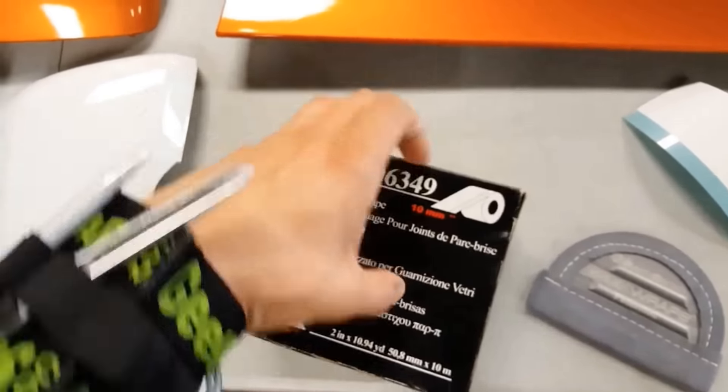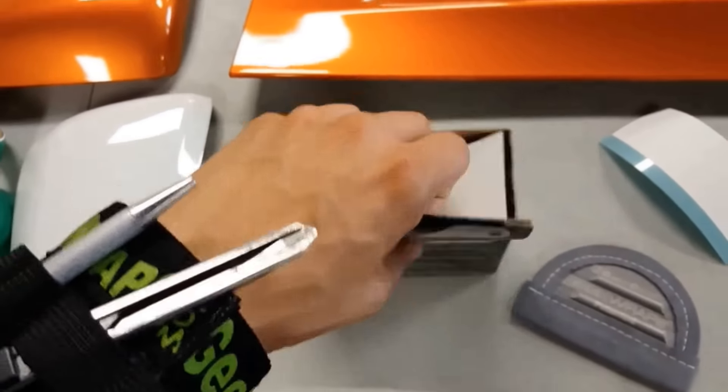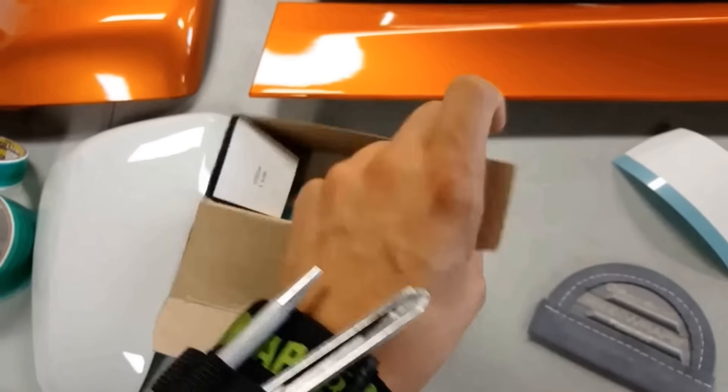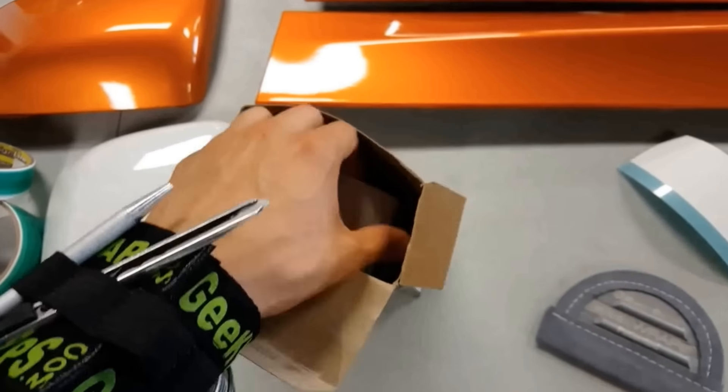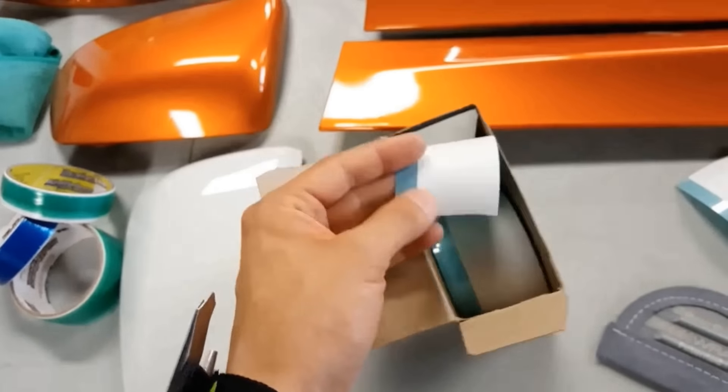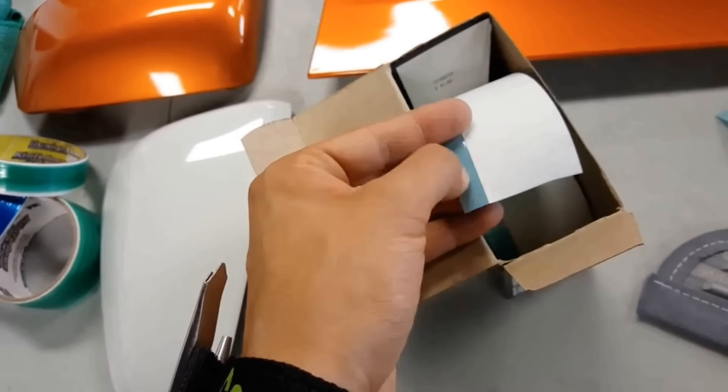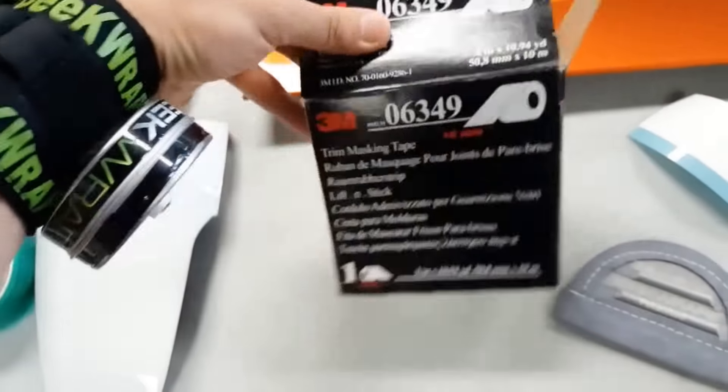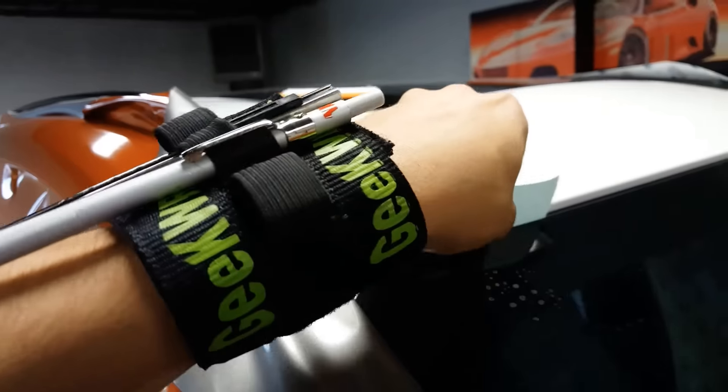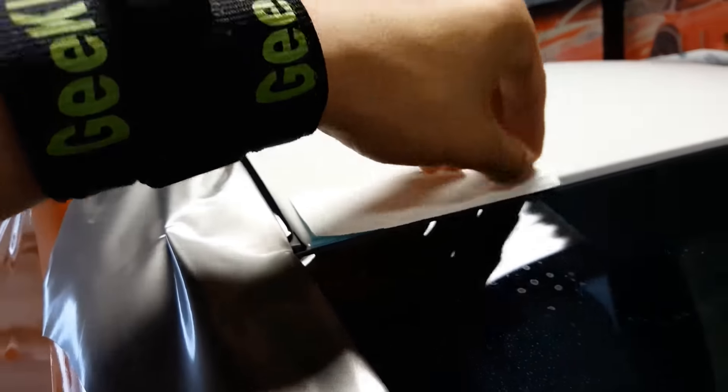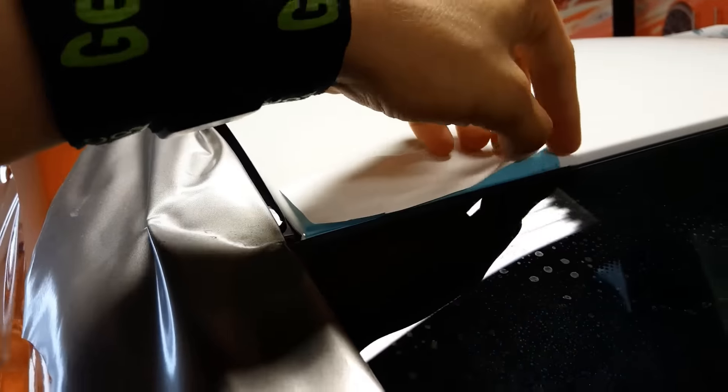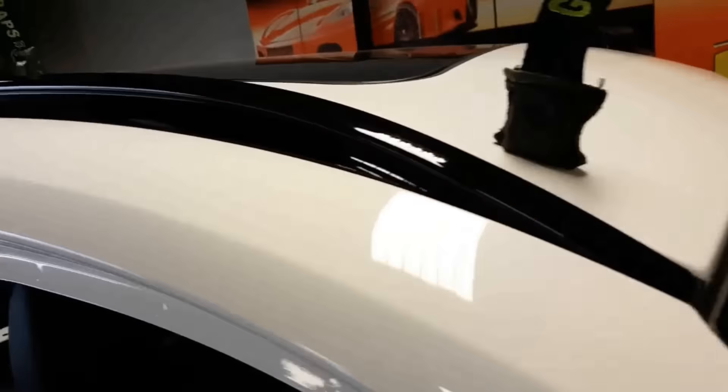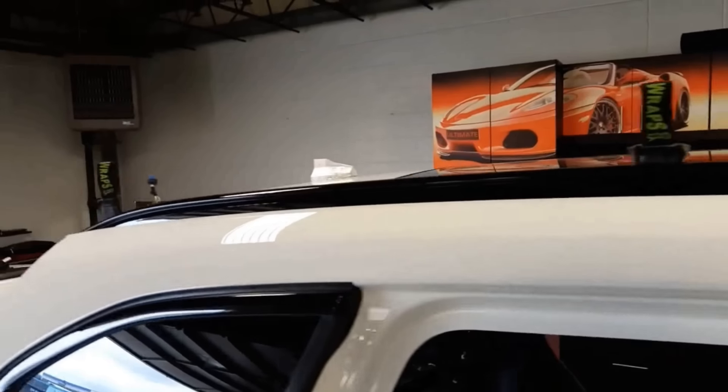So my hack today is using this 3M tape on this full wrap. I'm gonna be doing door jams and going around these rubber seals. Got my magnets set up.